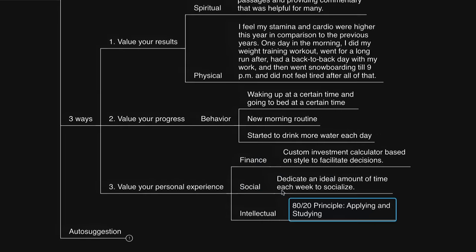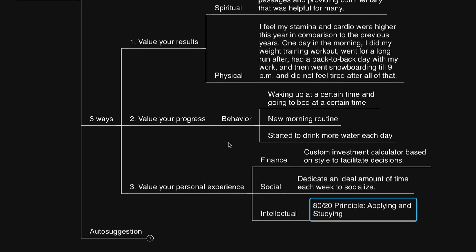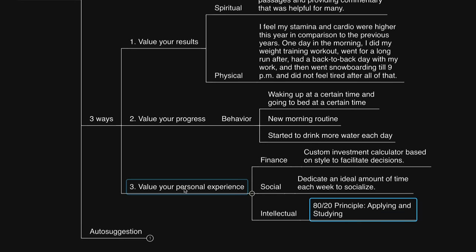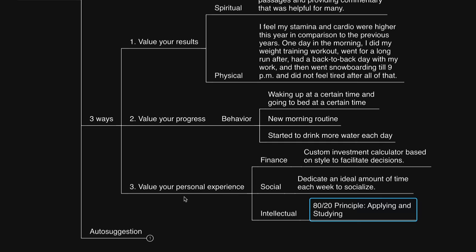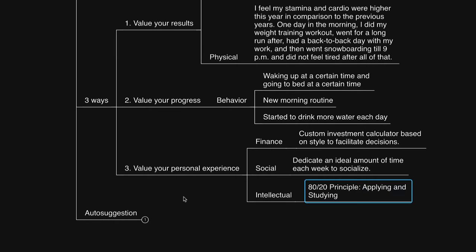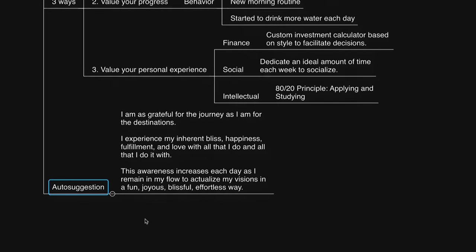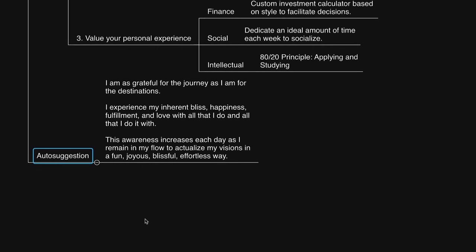So in summary, it is key to reflect with gratitude on your results of the year, your progress during the year, and your personal experiences during the year. This impresses your subconscious mind ideally, so you can live ideally authentically to experience more of it in likeness. So I trust you found this video to be helpful. Let's go ahead and conclude this with an auto-suggestion to further encourage.